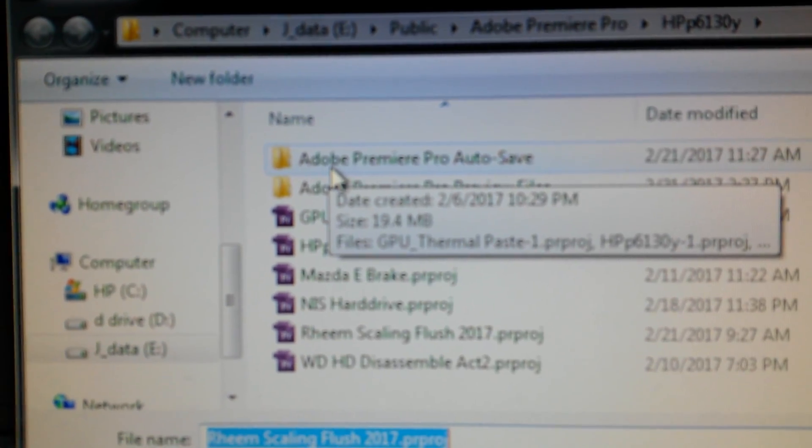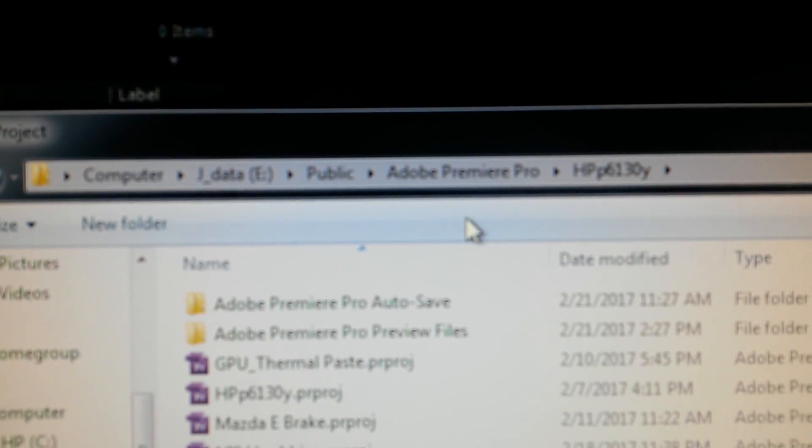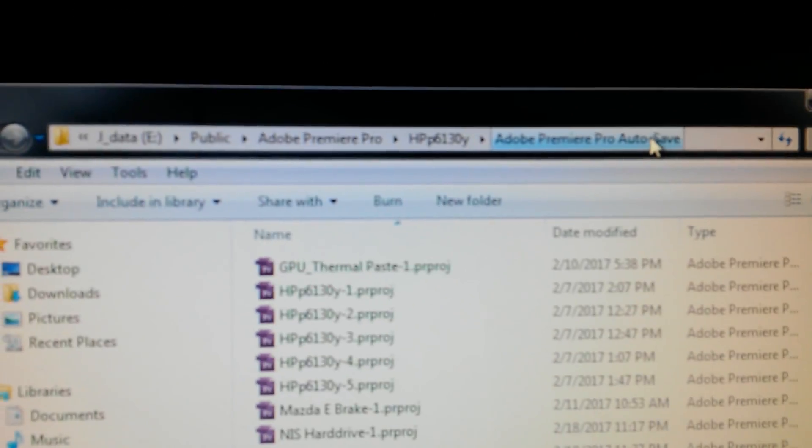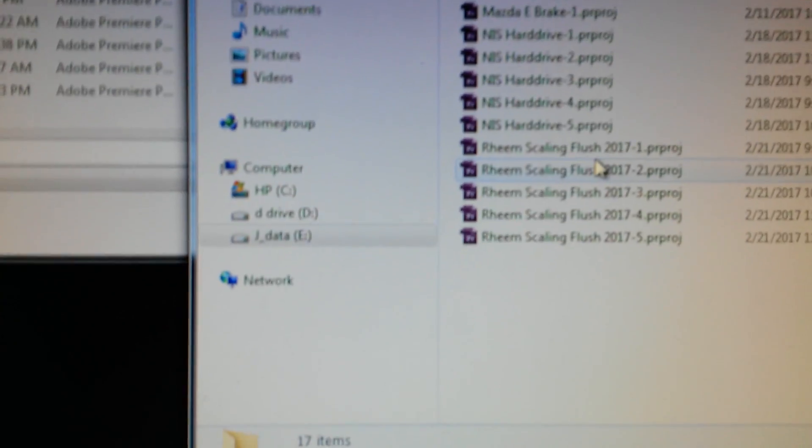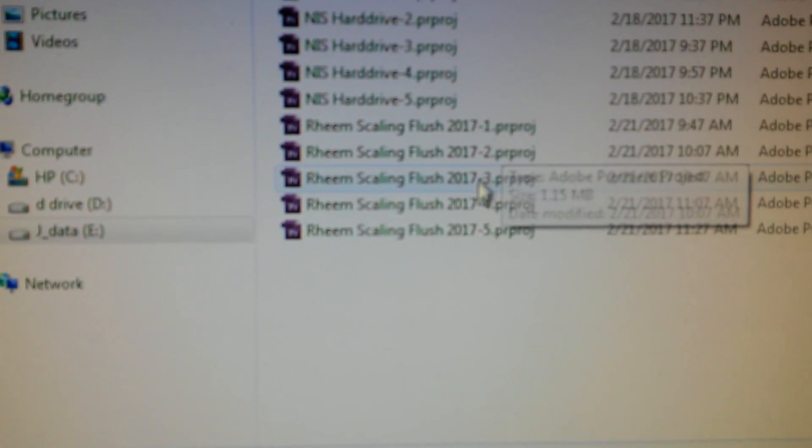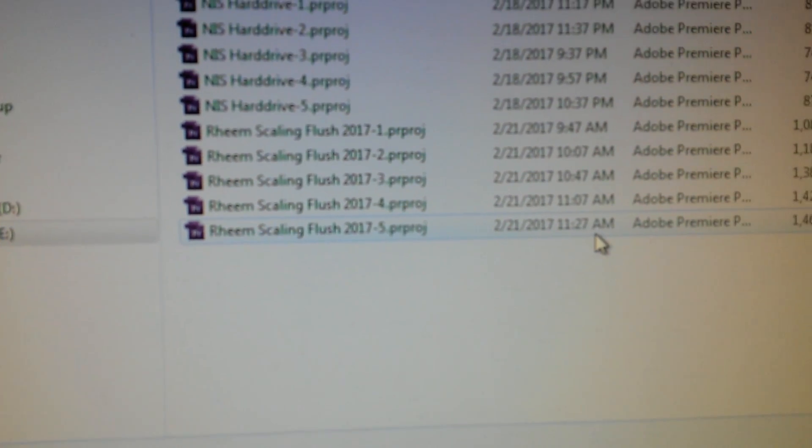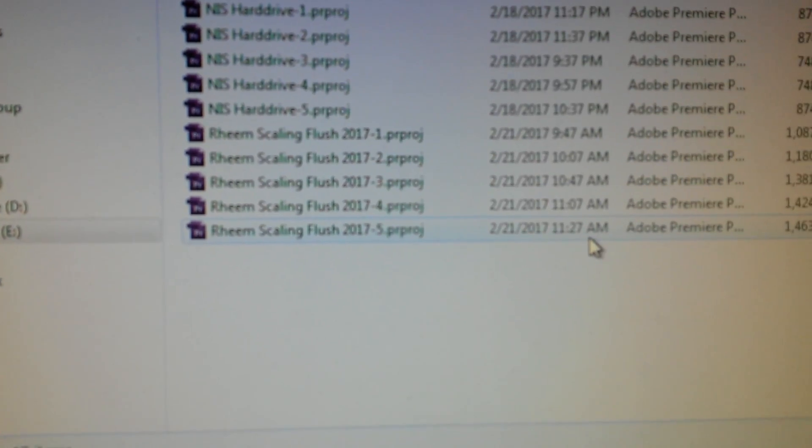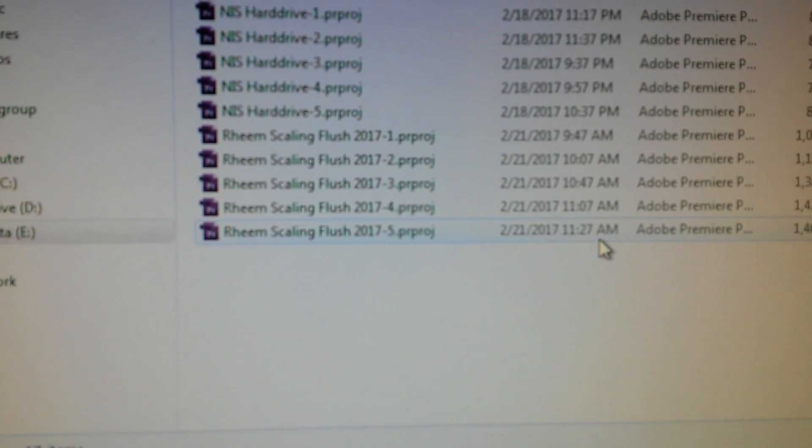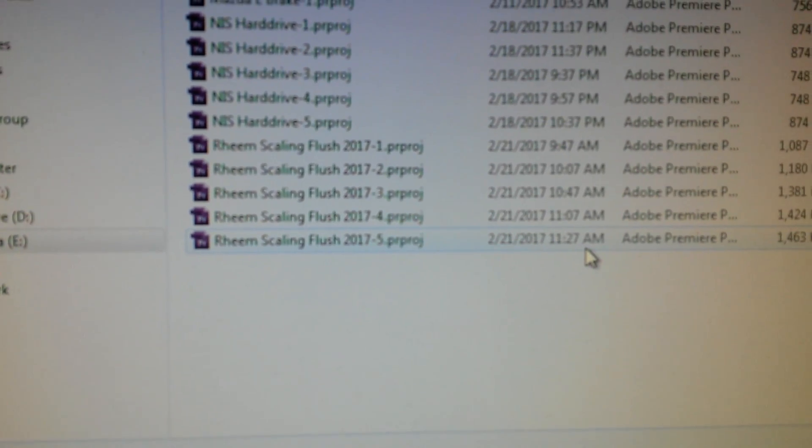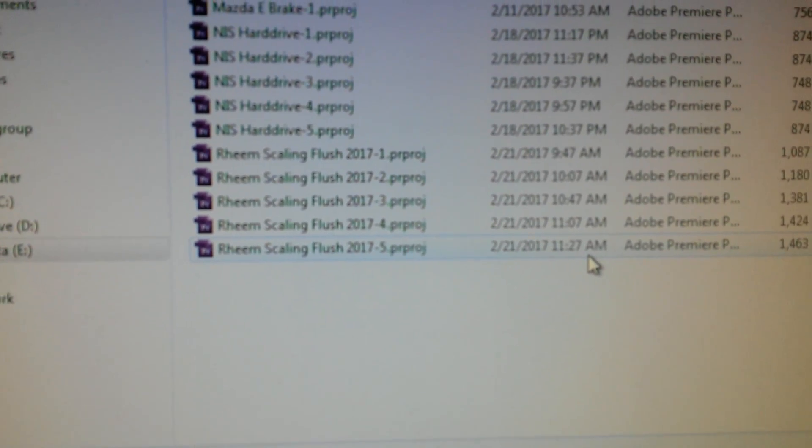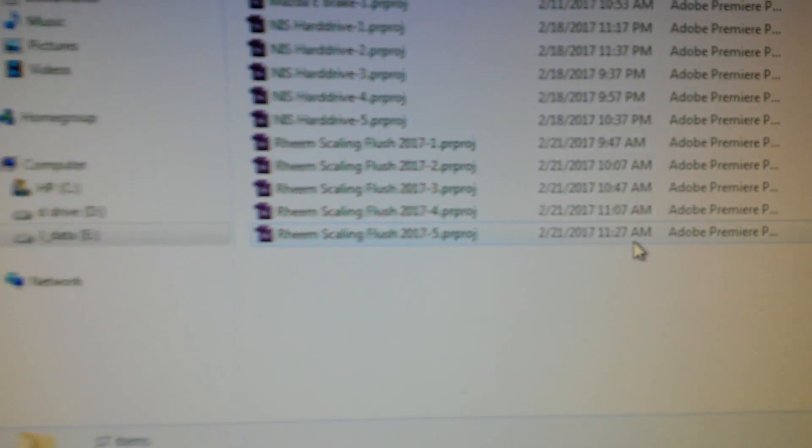...and discovered that there are several versions of the project and there's a last one that I think might bring everything back. So let's try it.